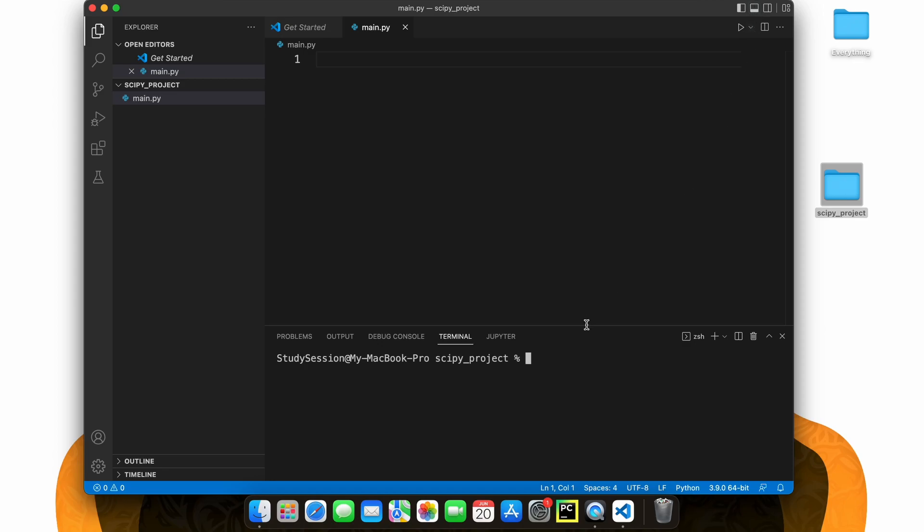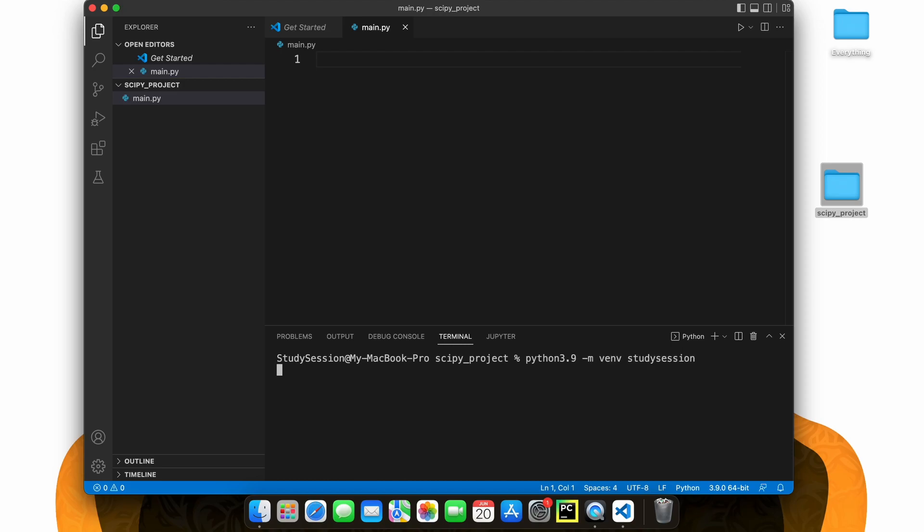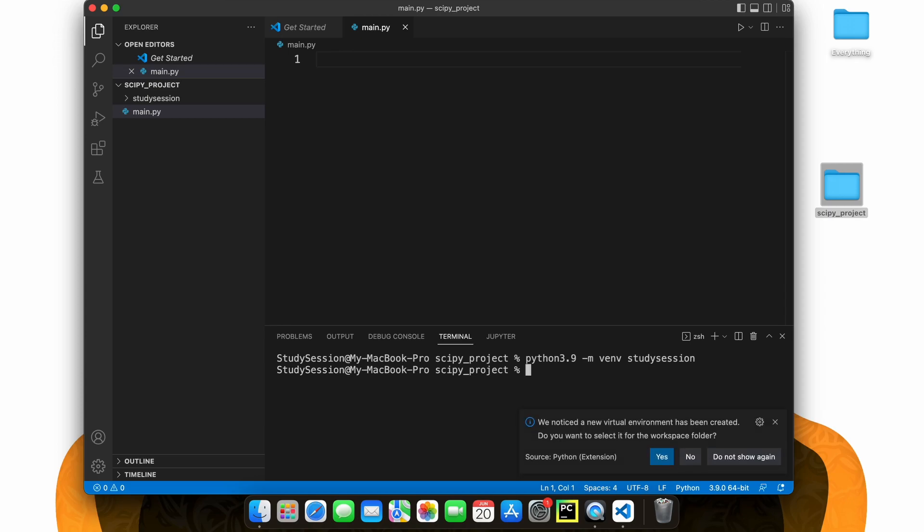So, in order to import libraries inside our folder, we need to create a Python virtual environment. To accomplish this, let's head down to our terminal and type Python 3.9, or whatever version of Python you are working with, dash m venv, and then whatever the name of the virtual environment you want to create is, but I'm just going to call mine study session.